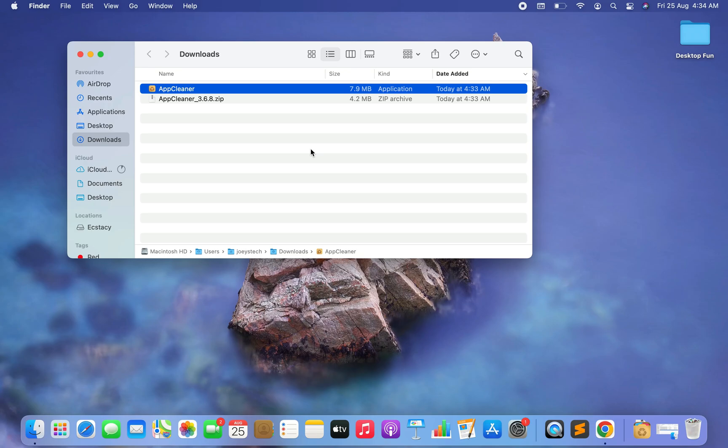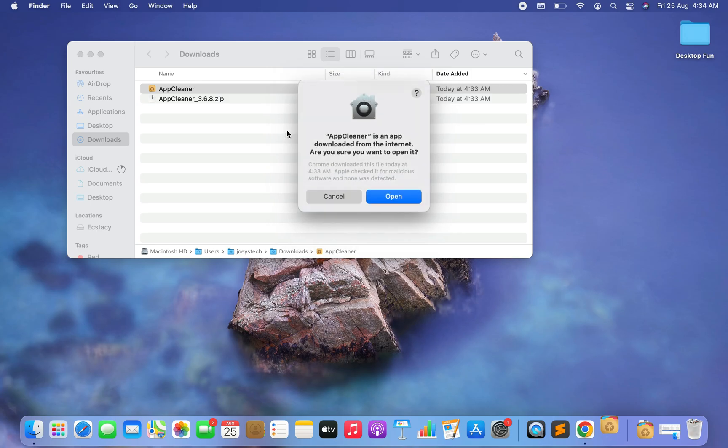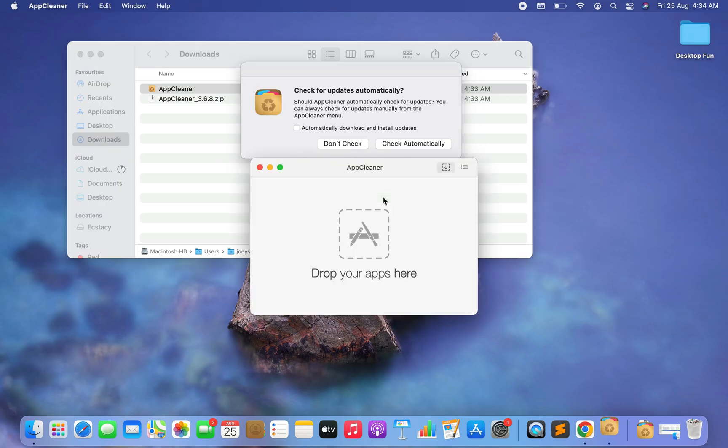All right, the AppCleaner is right in front of me. I'm going to double-click on it. It says AppCleaner is an app downloaded from the internet, are you sure you want to open it? Of course I am, so I'm going to click on the Open button. At this point in time I'm going to click on Don't Check.